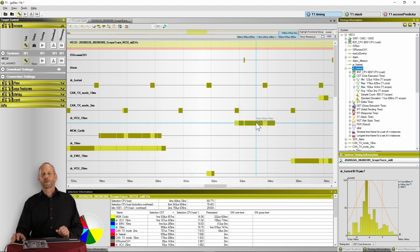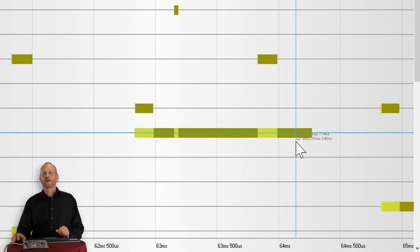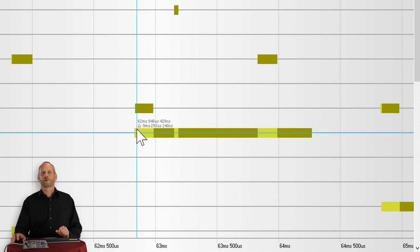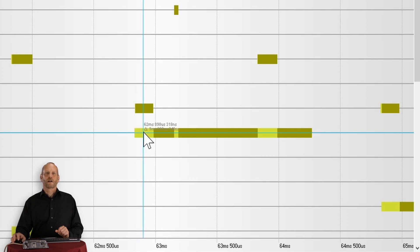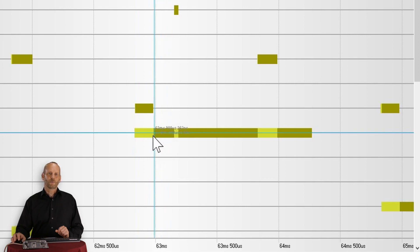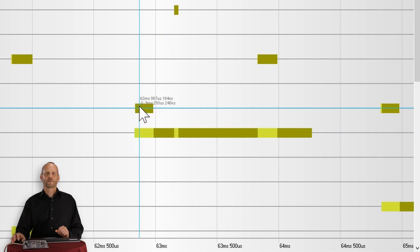So what is it that we see? We see the task states and the interrupt states color coded over time. The colors indicate the states at a certain point in time. A bright color indicates ready state, dark color indicates running state. We had a similar task activation at this point, and due to the higher priority, this task got executed first, terminates here, and the other one had to wait.